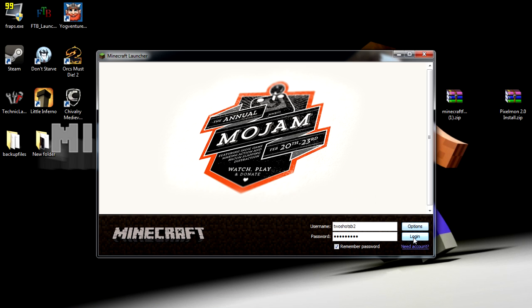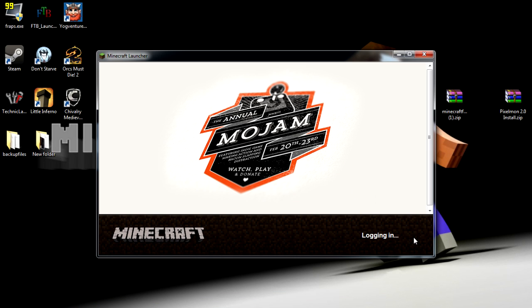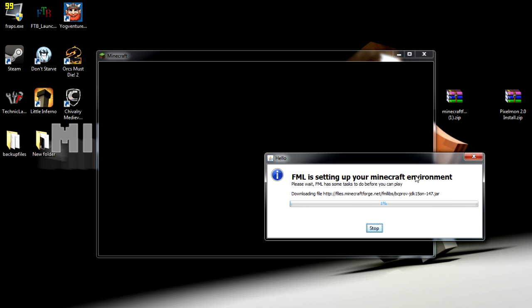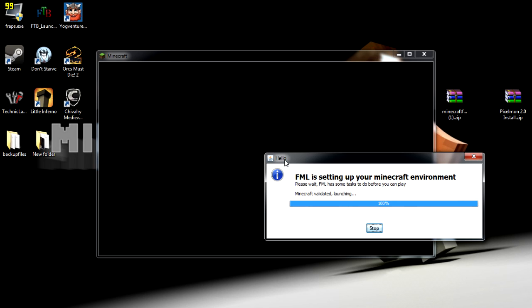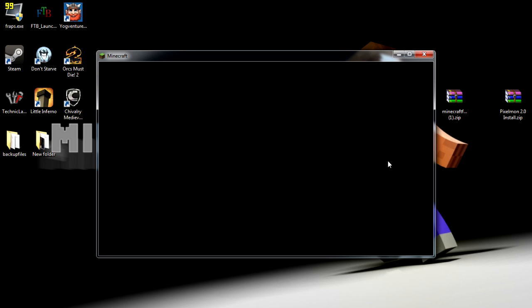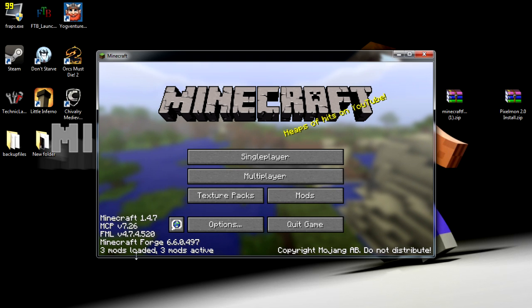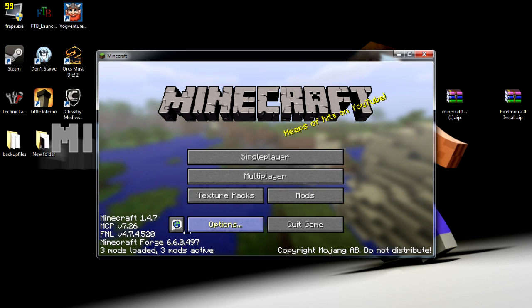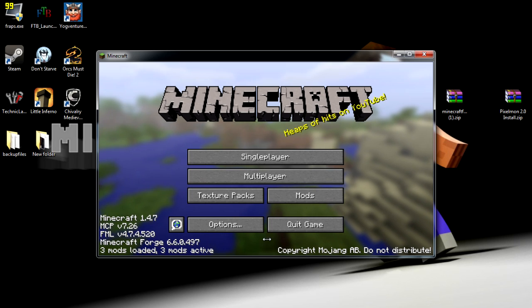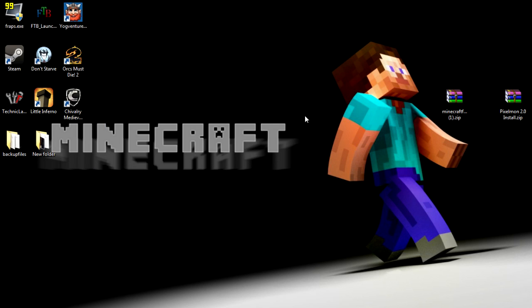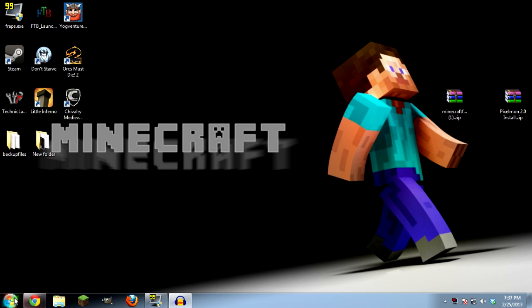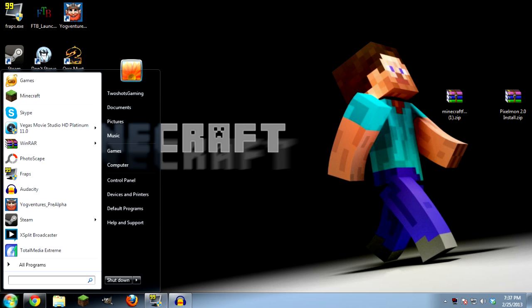And then start up your Minecraft. Any time you mod your Minecraft you have to close your Minecraft, never have it open, it's not going to work. Forge downloaded, everything looks good, three mods out of three mods, everything's perfect. Forge is installed. Quick game. Now what we're going to do is we're going to go back.